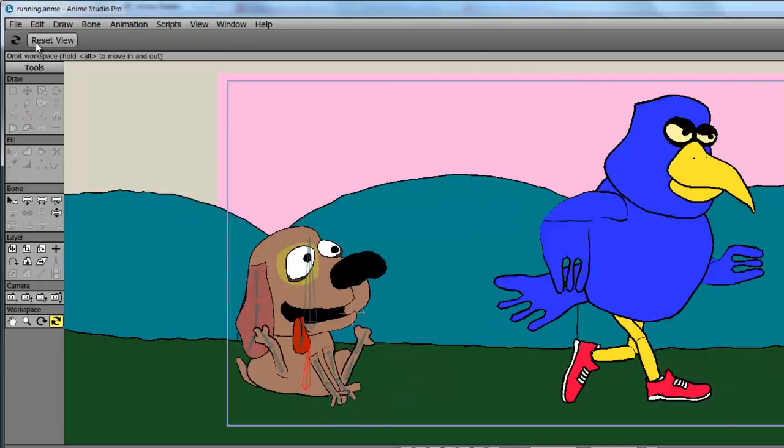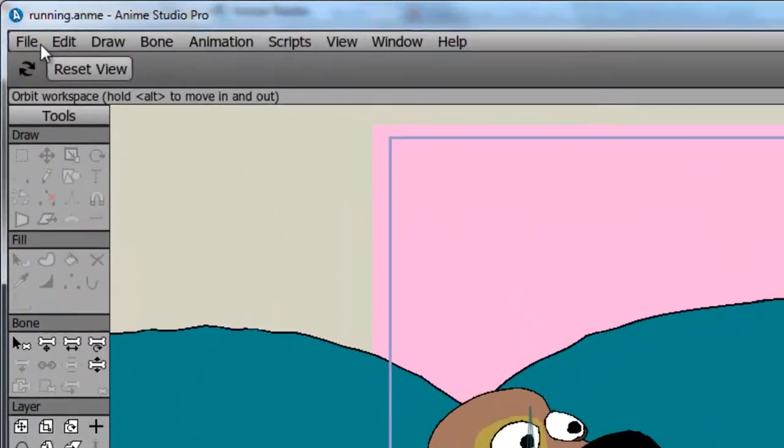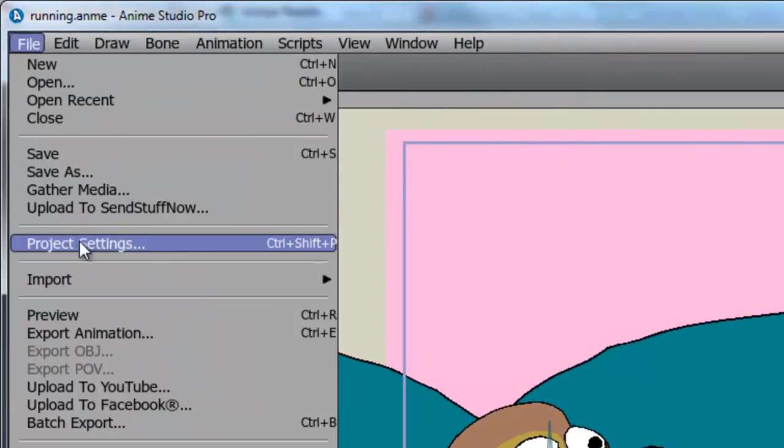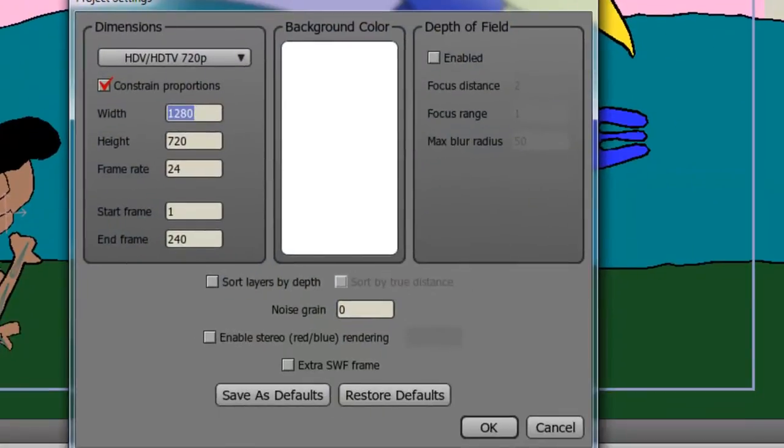So in order to enable Depth of Field, go to File, Project Settings, and click Depth of Field Enabled.